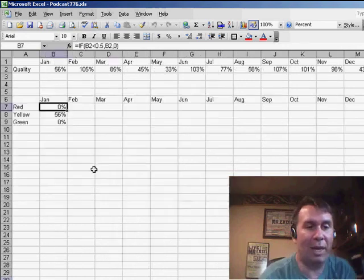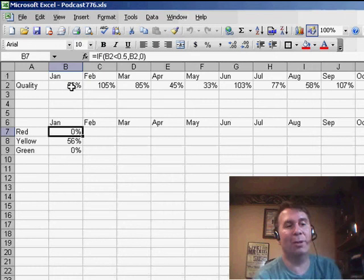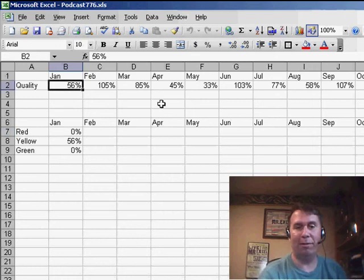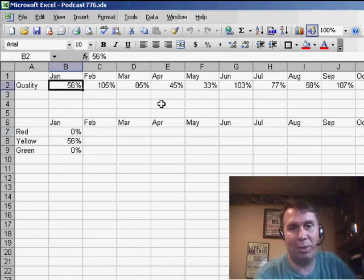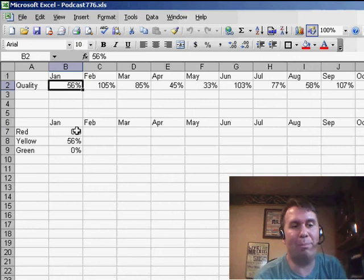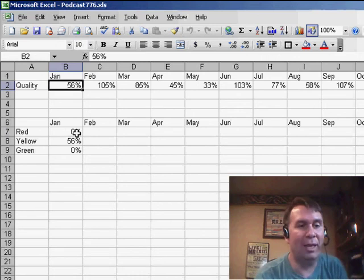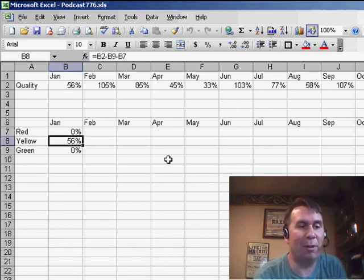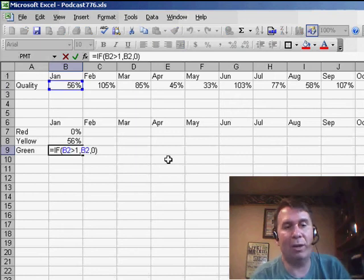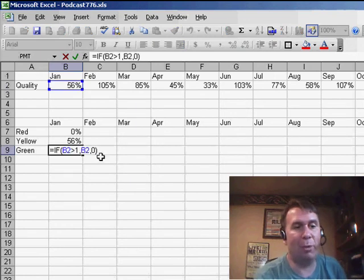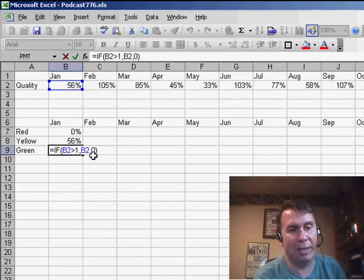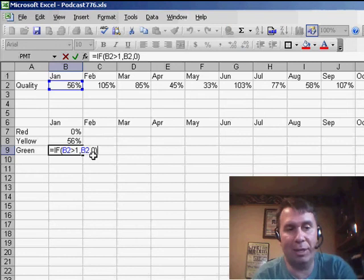Let's take a look at how we create that. First of all, you start with your data up here that has all the scores for each month, and then we're going to build in a hidden section of the worksheet some formulas. The first formula says if we're greater than 1, if we're greater than 100%, then bring that value down. Otherwise, bring a 0, and that's for the green series.